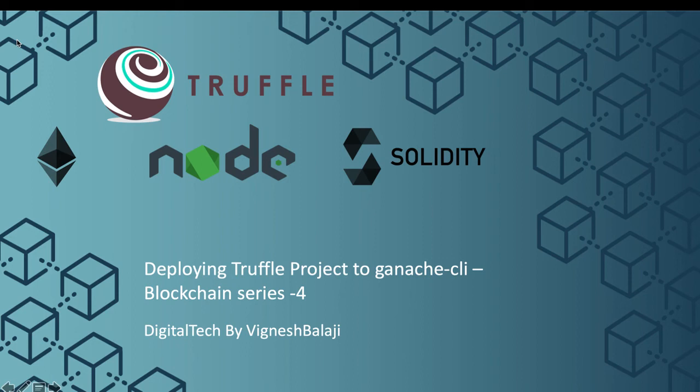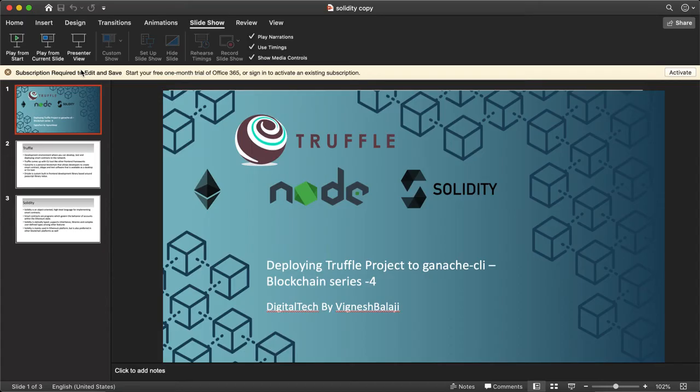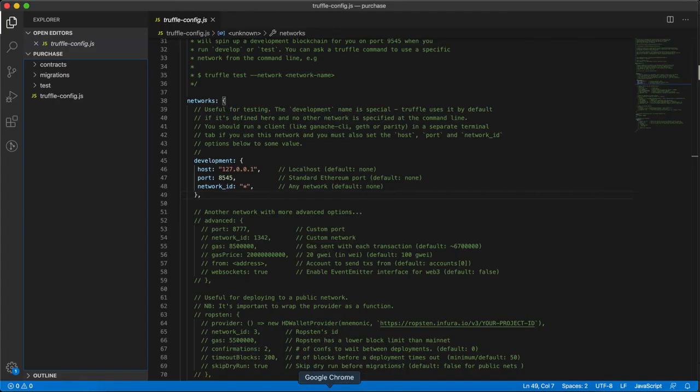Hi friends, welcome to blockchain series 4. In this video we're going to see how to deploy the truffle project to the Ganache CLI, which is nothing but the test RPC. Let's proceed with the steps. You can see the project structure that we have created using truffle init. It has contracts, migrations,